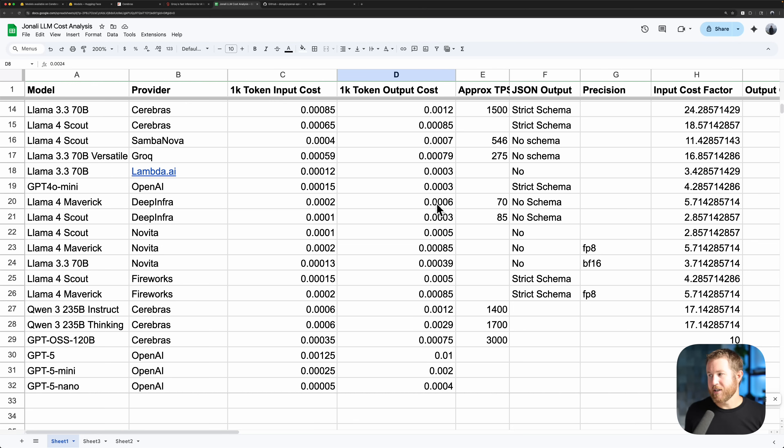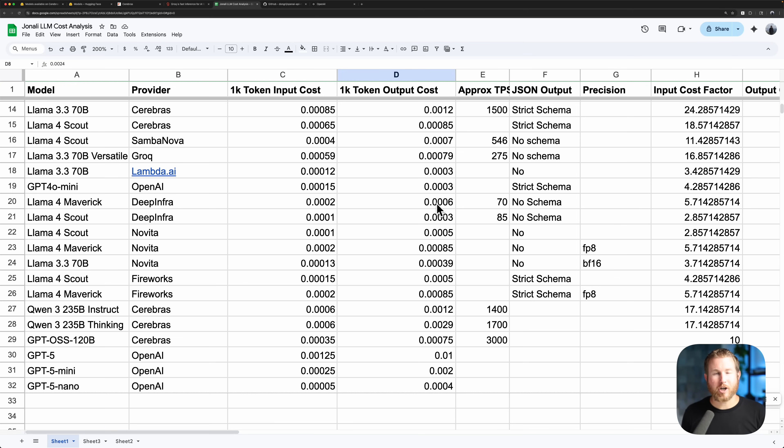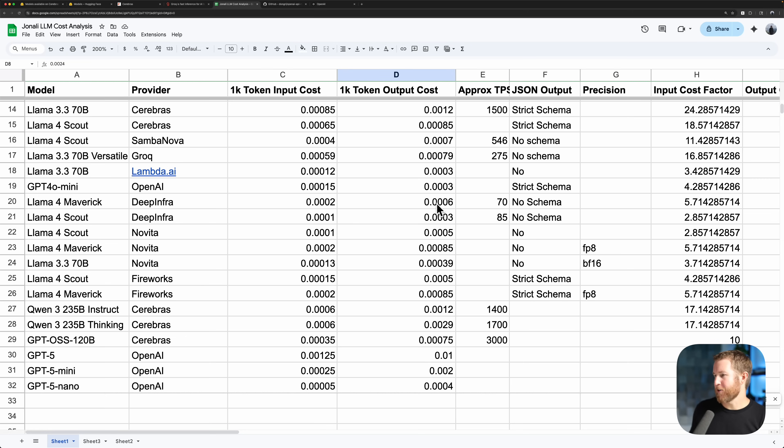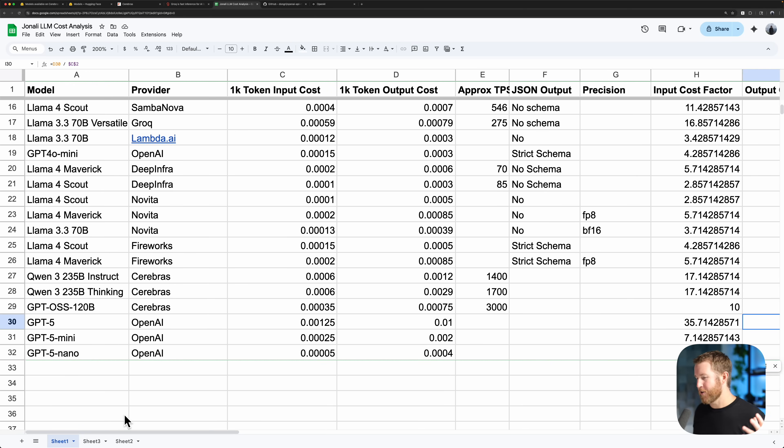In almost all cases, inference providers charge by the token, and you can kind of think of a token as roughly one-to-one with words. Sometimes a word might be two or three tokens, but you can think of it like words. Inference providers will typically charge a specific amount of money per million tokens for a given language model, and the price for input tokens and output tokens is usually different. I put together a spreadsheet here for some inference providers and some language models that they vend, so you can kind of get a feel of the price differences. And there is a huge difference in cost between these models and providers.